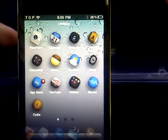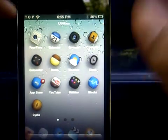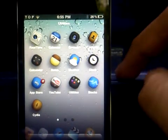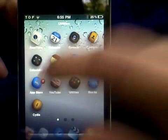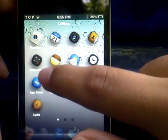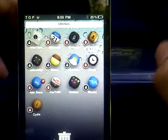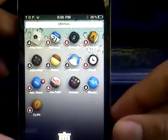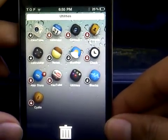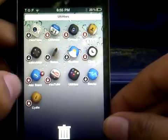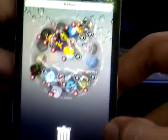It doesn't really change anything on your springboard — it just changes how you delete applications. All you have to do is hold an icon for three seconds until it enters wiggle mode, just like it did right now. As you can see at the bottom, there's a trash can, just like Android has.